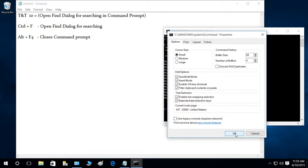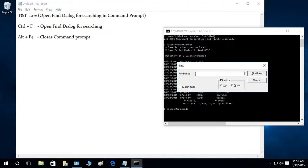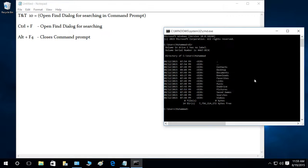So let's go ahead and enable it, press OK. Now if I press Ctrl+F, as you can see the Find dialog for searching in Command Prompt has come up. Let me go ahead and close this.